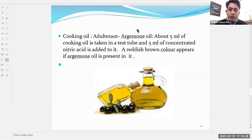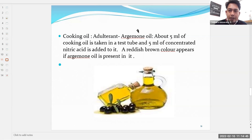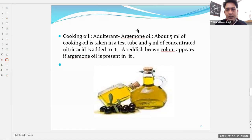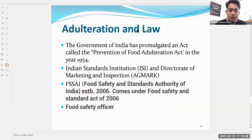For cooking oil, the adulterant is argemone oil. About five ml of cooking oil is taken in a test tube and five ml of concentrated nitric acid is added — a reddish brown color appears if argemone oil is present. This test cannot be done at home, but samples can be sent to a laboratory, and if adulteration is found, a complaint can be made to the authorities.